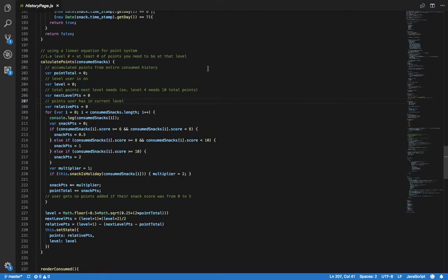Here is the method. In this method, I track the total points from the user's entire consumed history, their current level, their current points in this level, and the total points needed to reach the next level.